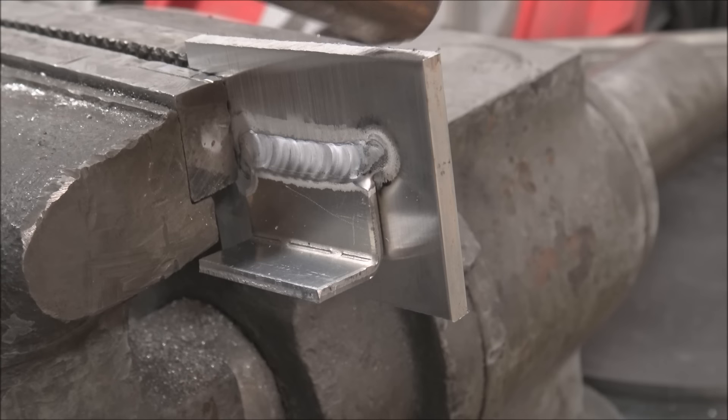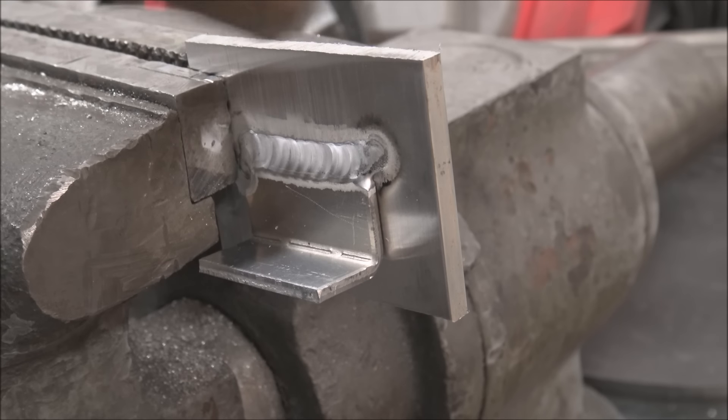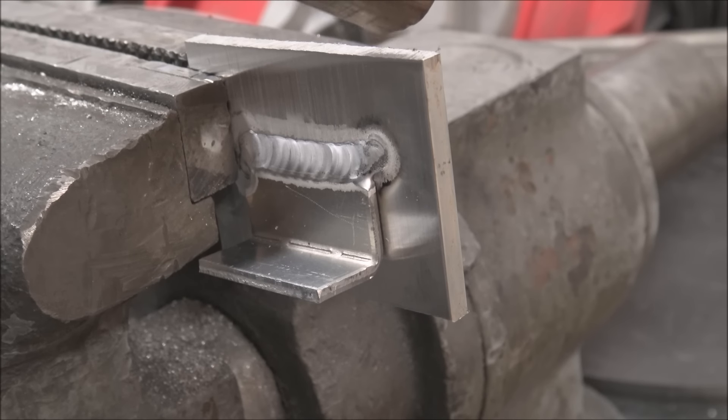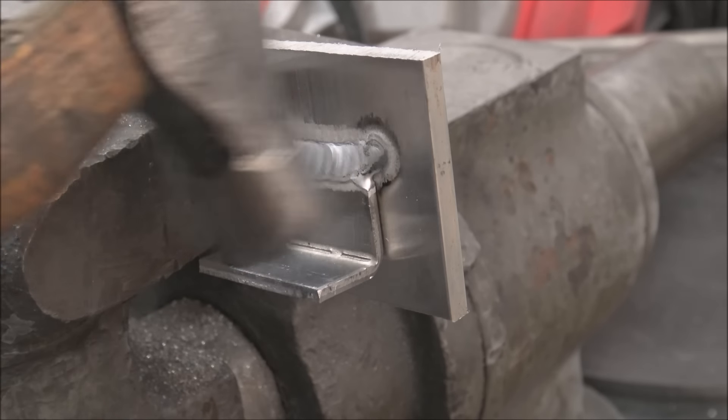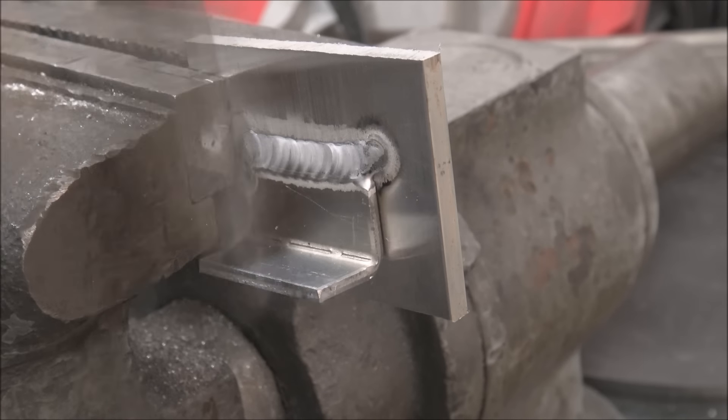So this is same thing, this is quarter inch 6061 and this is eighth inch 5052 with no filler rod.